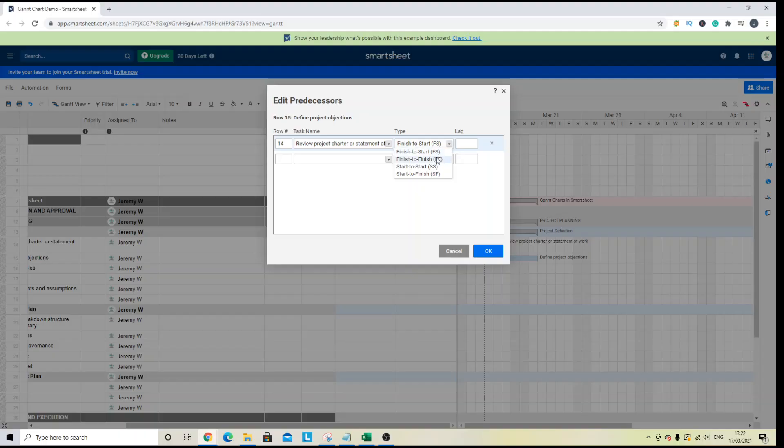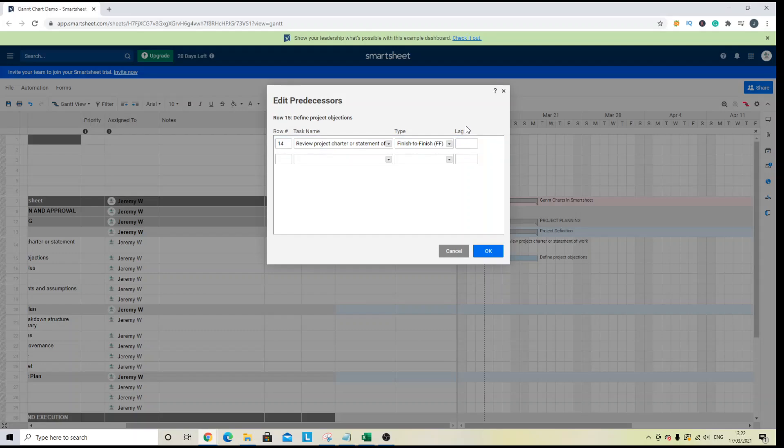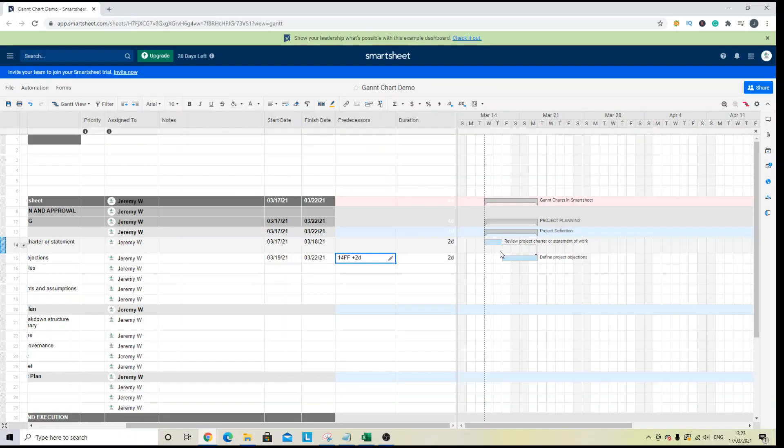So, for instance, let's change it to finish to finish. You can add the lag, so any days in between the tasks. Then you hit OK. So let's say 2, for instance. Hit OK.